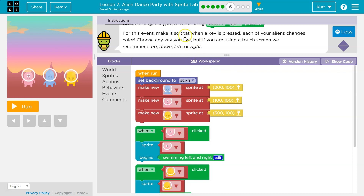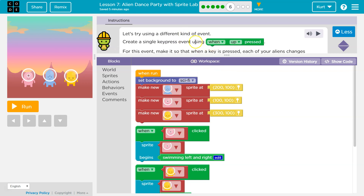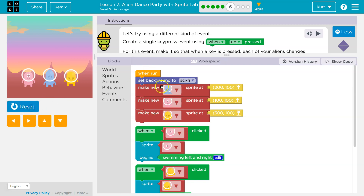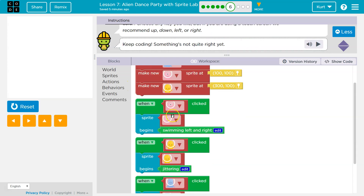That makes sense because the keys are on the screen here. So notice when run, this is the code that runs automatically the second I click the run button — this stuff happens.